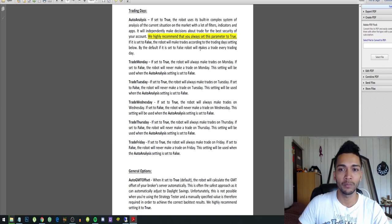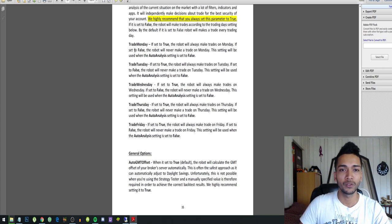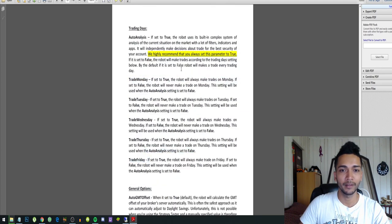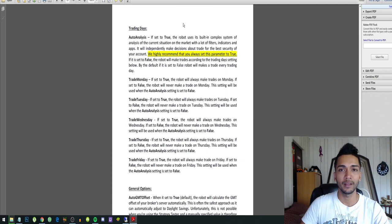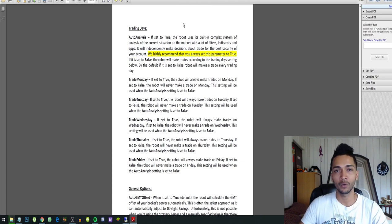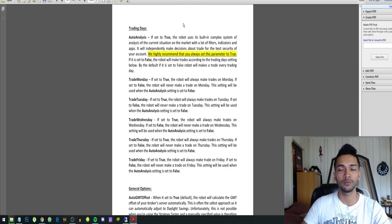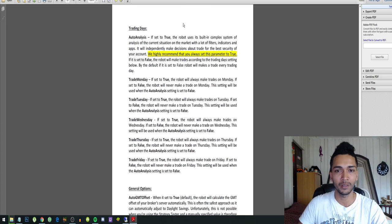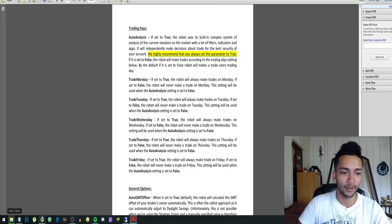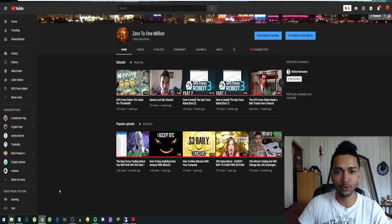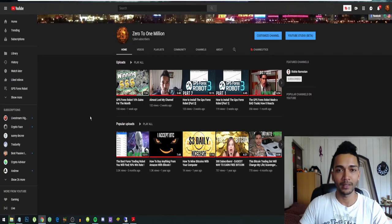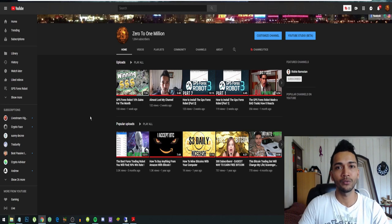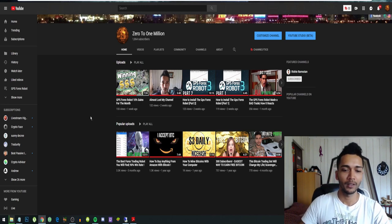By default, if it is set to false, the robot will make a trade every day. So you can configure this robot to not trade on certain days. And if you set this to true auto analysis, then the robot will switch itself off during certain days like NFP and those kind of days where it is more risky to be on the forex market.